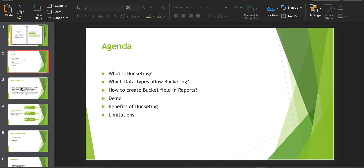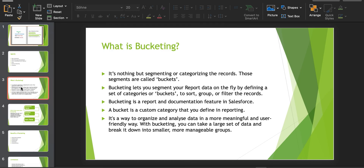Bucketing is nothing but segmenting or categorizing records — those segments are called buckets. It is a report feature in Salesforce which allows us to segment report data on the fly by defining a set of categories or buckets. After creating the bucket field you can use it to sort, group, or filter records. It is a way to organize and analyze data in a more meaningful and user-friendly way.